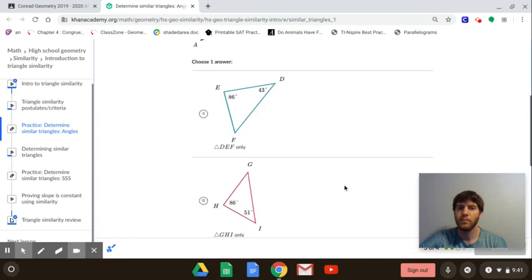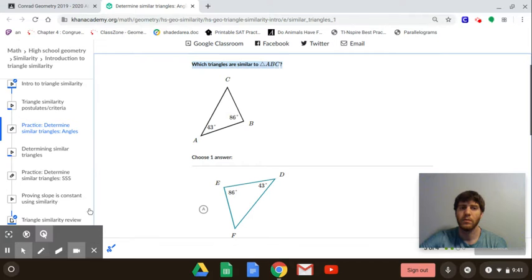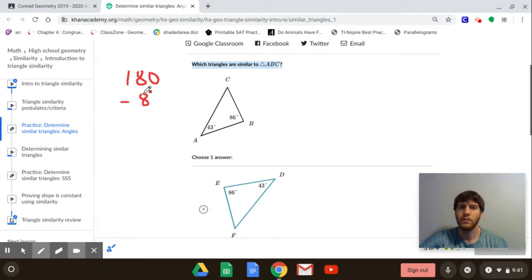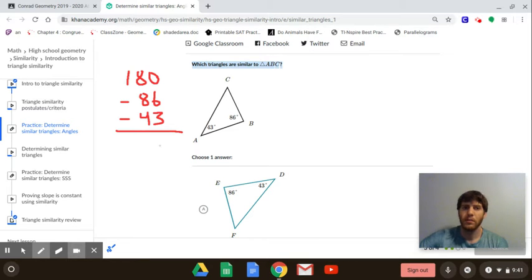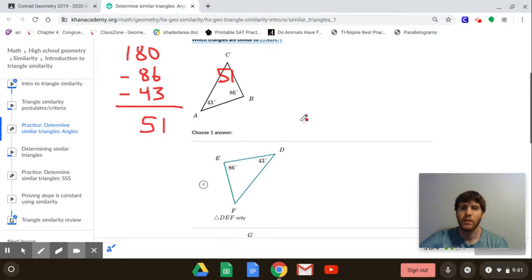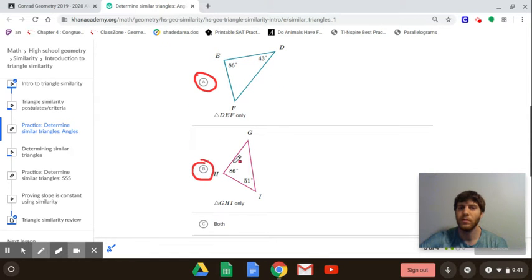For the next one, you do the same thing: 180 minus 86 minus 43. Together that's 129, so you end up with 51 as the last angle. You have 86 and 43, so you know option A is going to work. Then 86 and 51 — that one also works. This means the remaining angles would have to be 51 and 43 respectively.